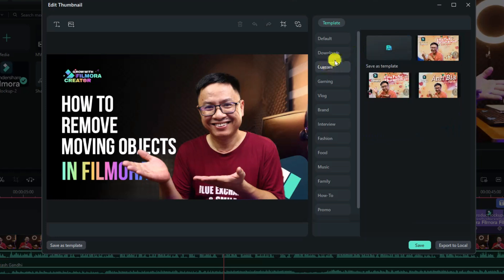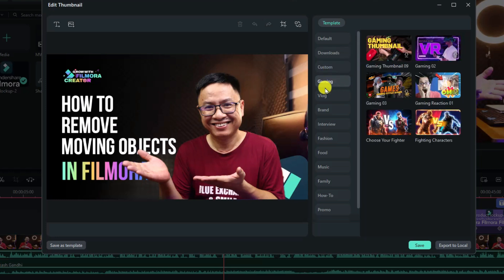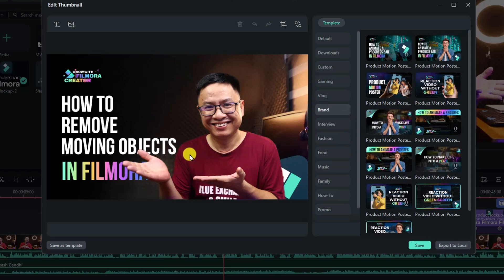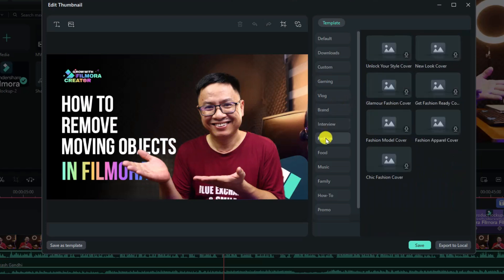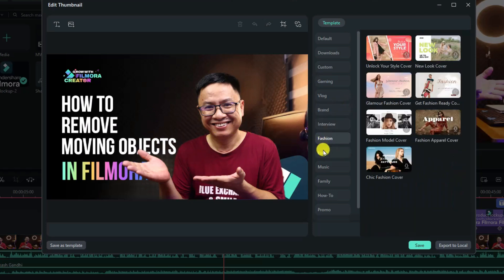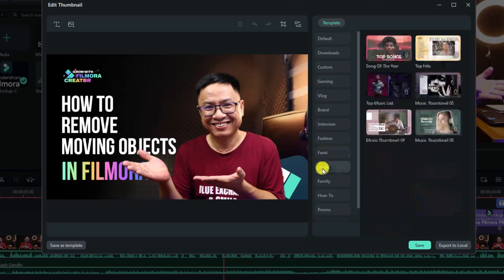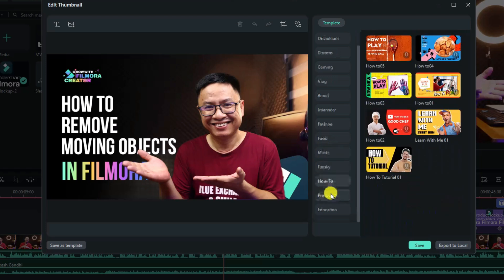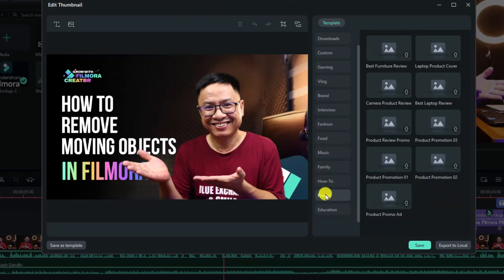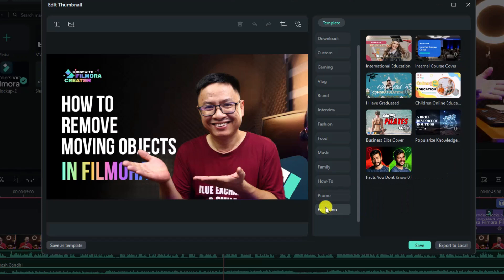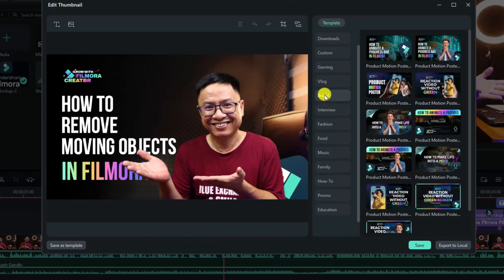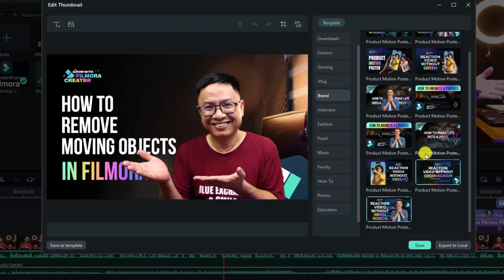We have custom with our custom thumbnails and we have the thumbnails for gaming, vlog, and brand. These templates are the ones that I'm currently using because I have some brand deals with Wondershare. They have interview, fashion, food and music and family and also how to and promo and education and stuff like that. If you want to create any style of thumbnail, you can just select a template right here. For example, I will go with brand.